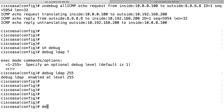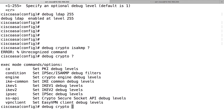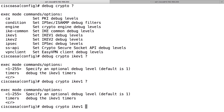If you're troubleshooting IPsec, you can use 'debug crypto isakmp' and 'debug crypto ikev1'. If you don't get any output, you can raise the number from 1 to 200 to get more information. That was a brief overview of logging and debugging.